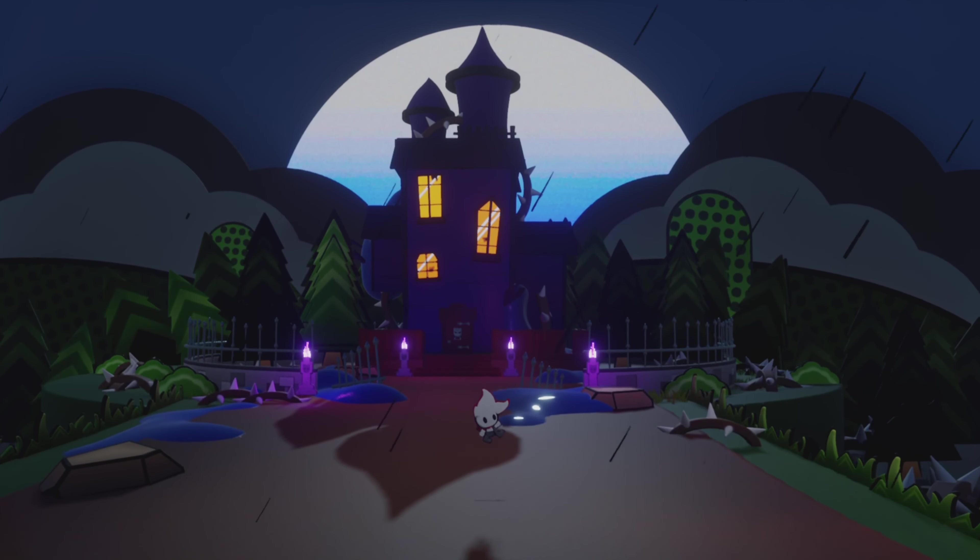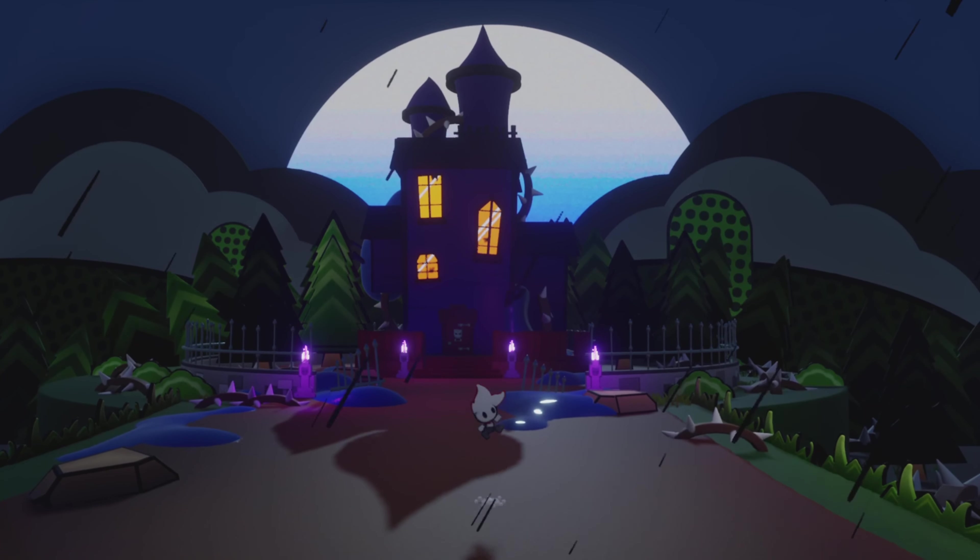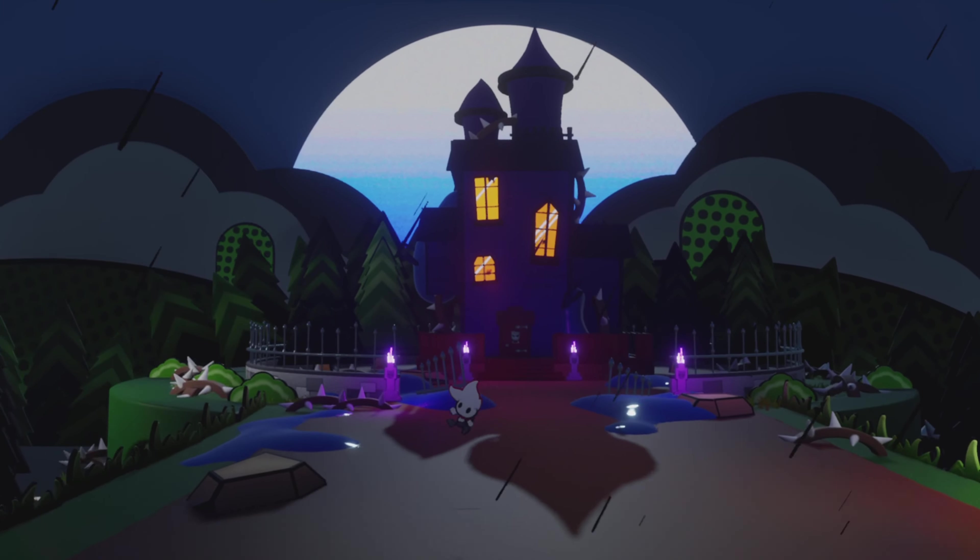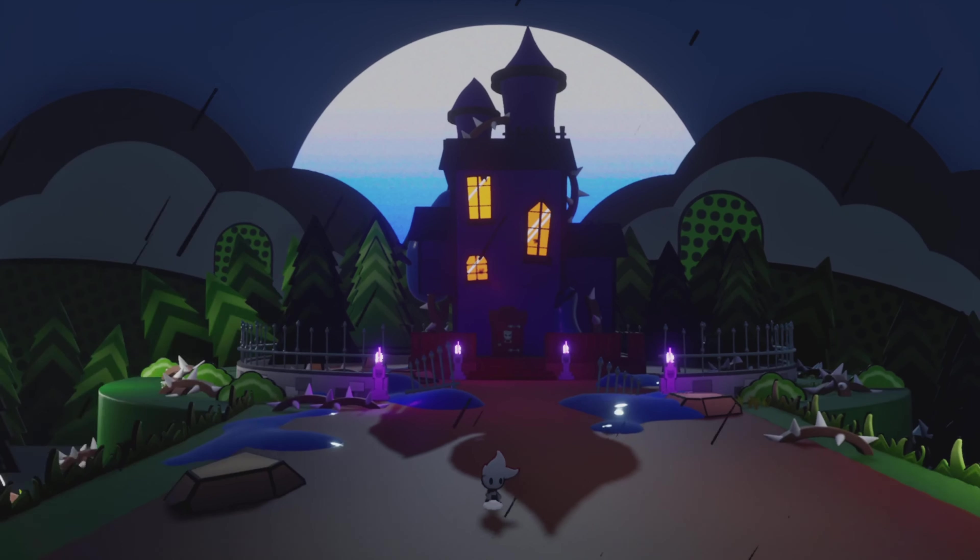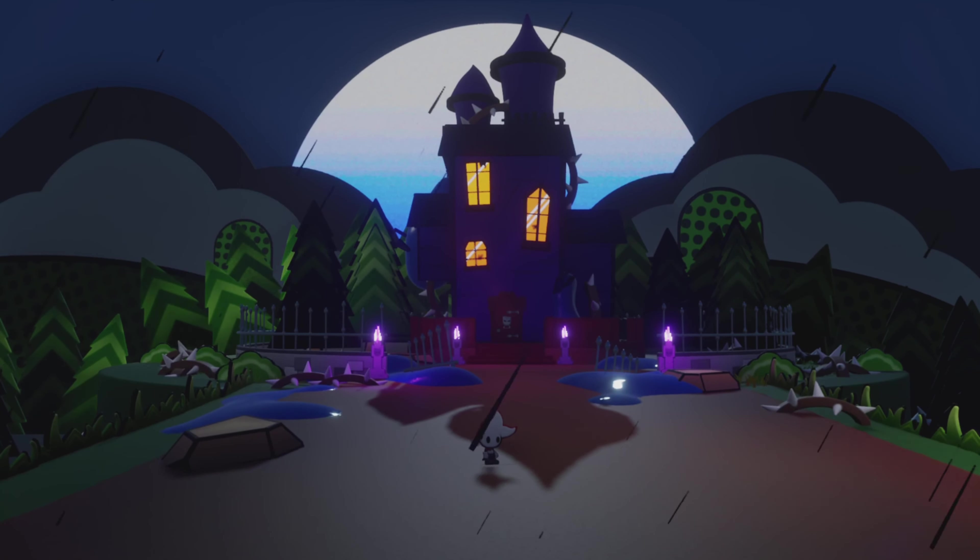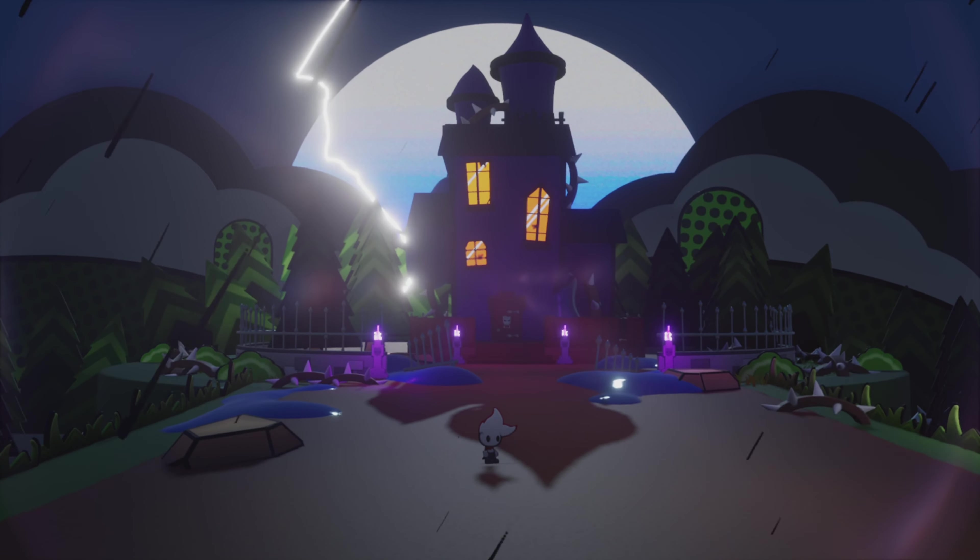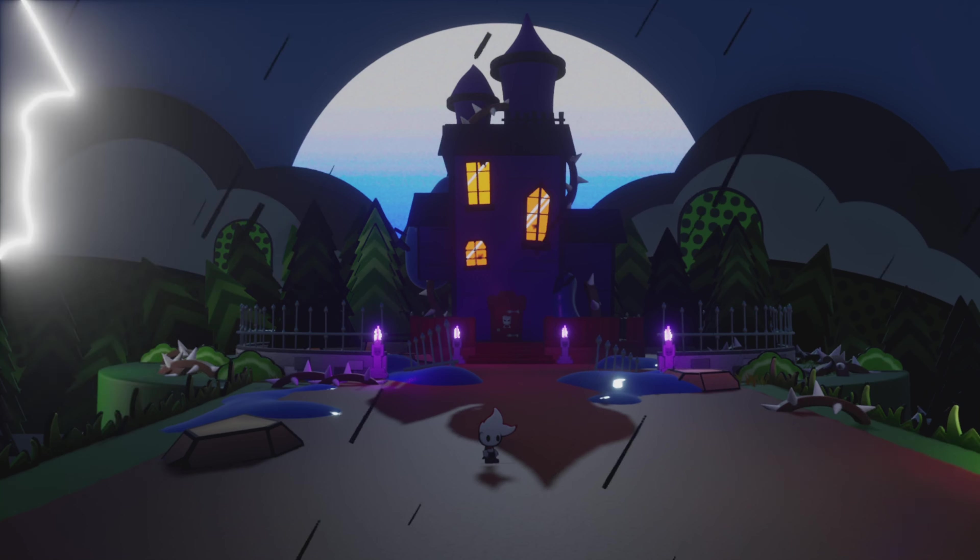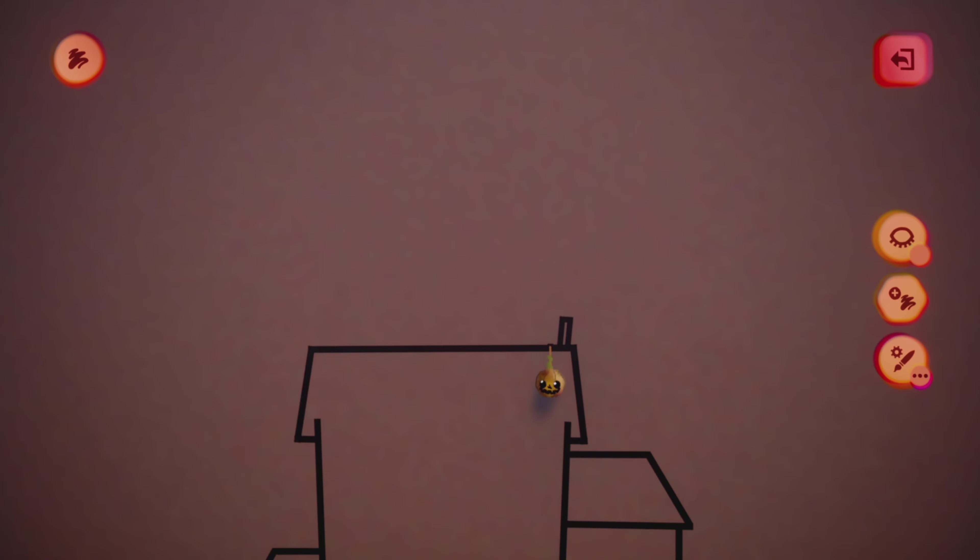It sort of falls into the formula of Paper Mario, Bug Fables, that sort of thing. And today, as well as other videos, we're going to be sharing the process of what it was like making part of the game.